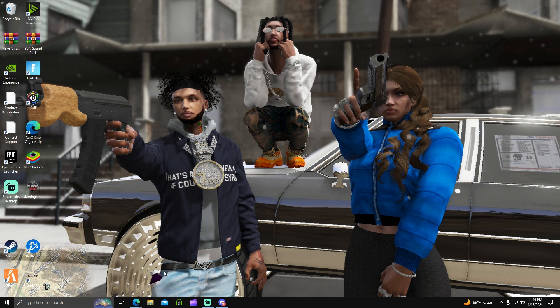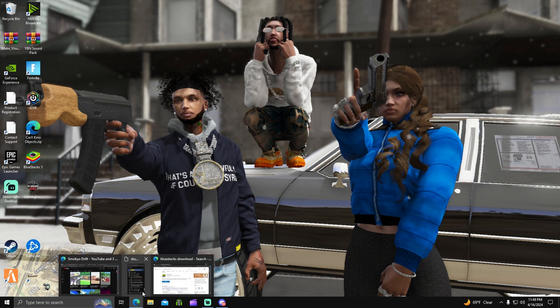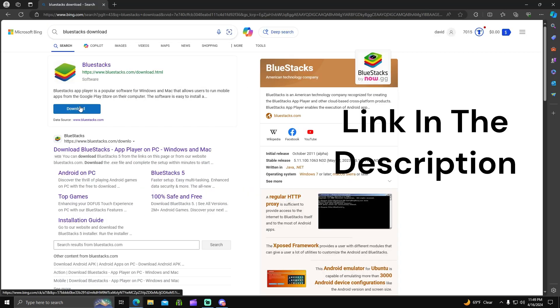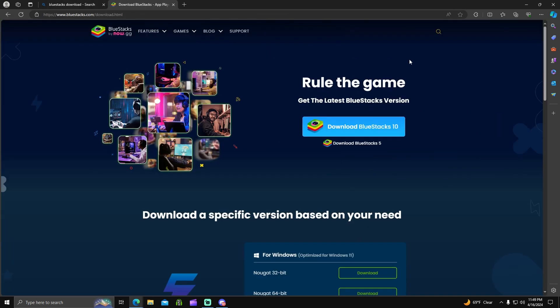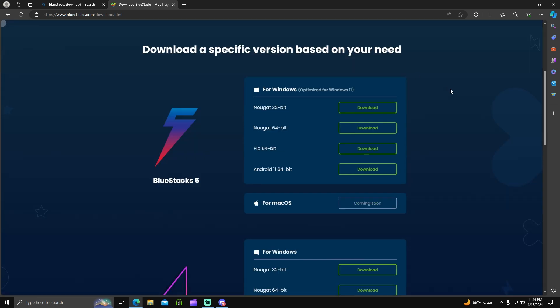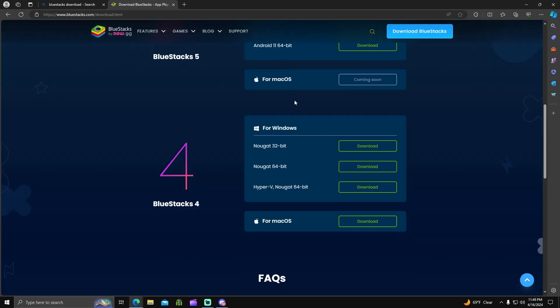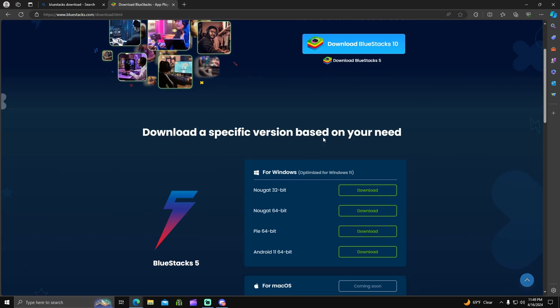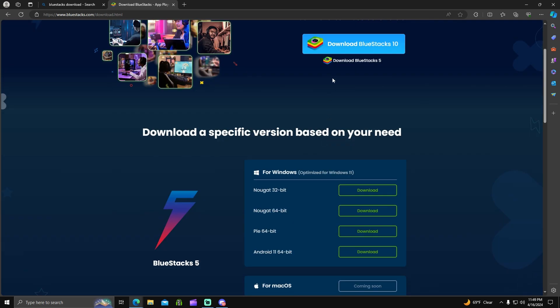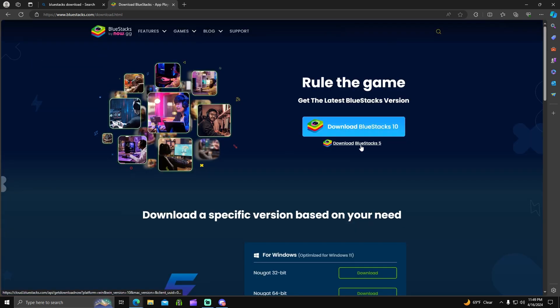The first step is to go to your web browser and search BlueStacks download. Hit the download button. I have BlueStacks file depending on if you have Windows 11, Android, or Mac. This is what you want to download. Since I'm on Windows 10, I will be downloading BlueStacks 5.